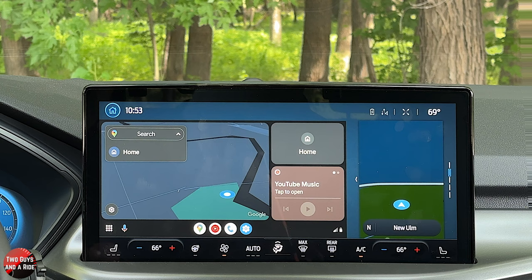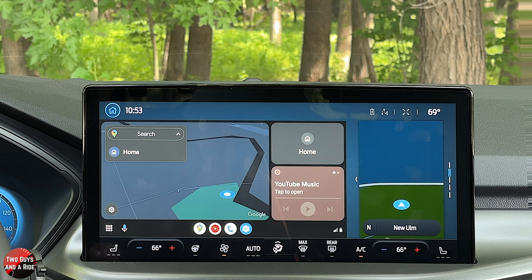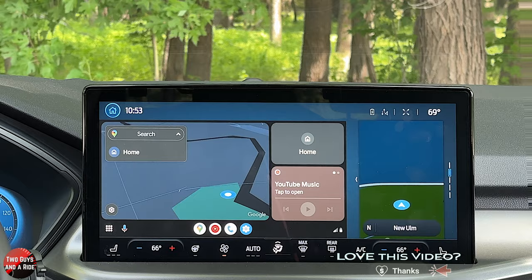That is it for the infotainment screen and the driver's screen on the 2023 Ford Escape Active trim level. We hope this has been helpful. Thanks for watching.